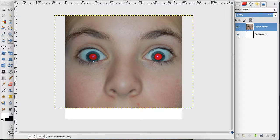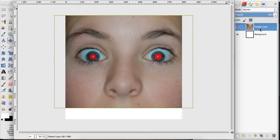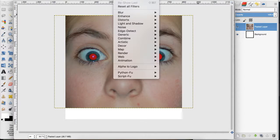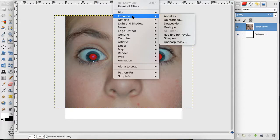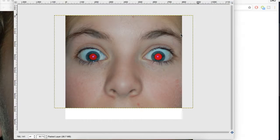So I have my photo on a different layer, and I want to make sure that layer is selected and go up to filters, down to enhance, and to red-eye removal.